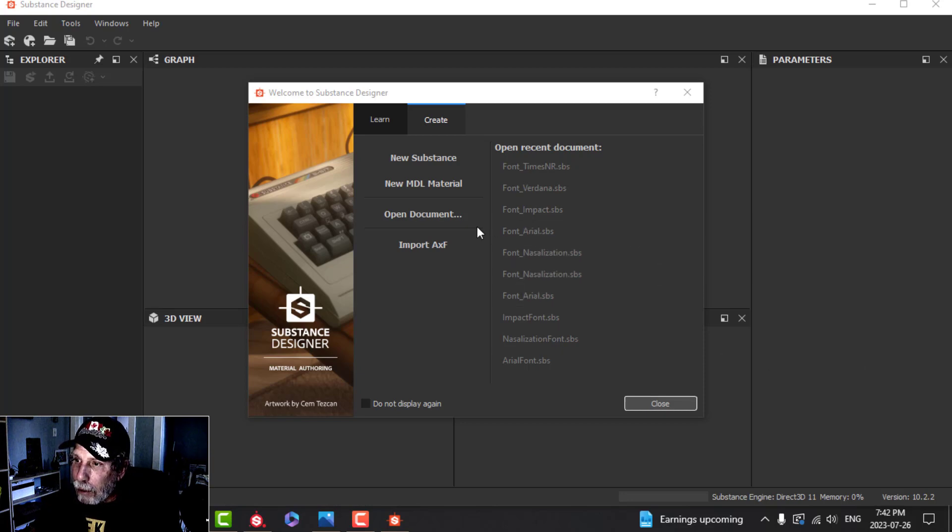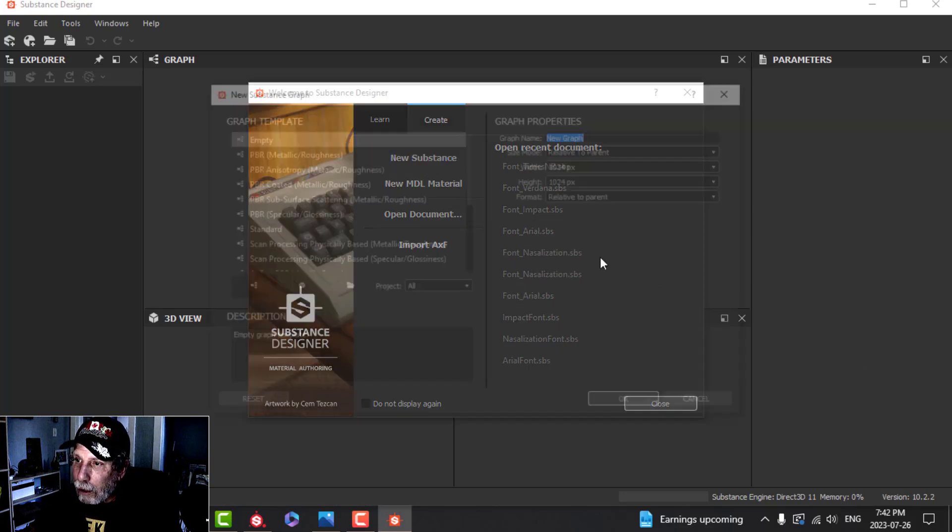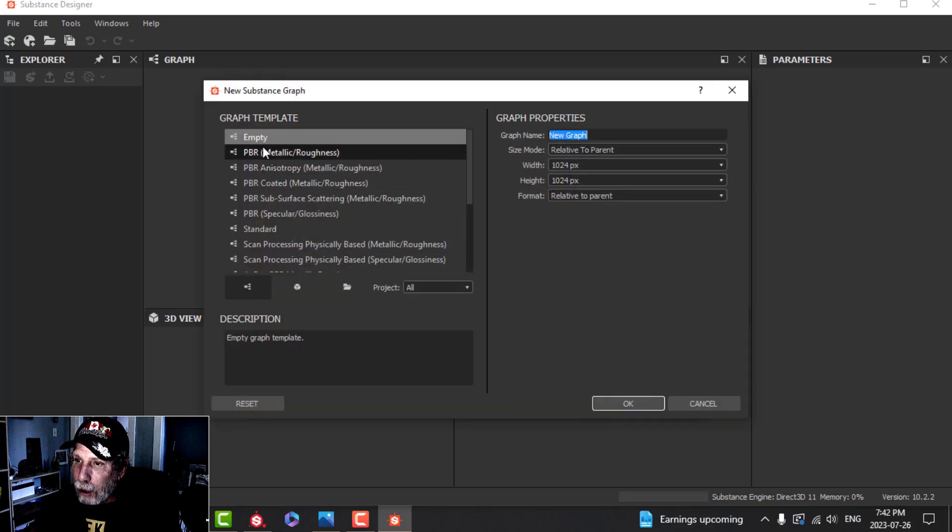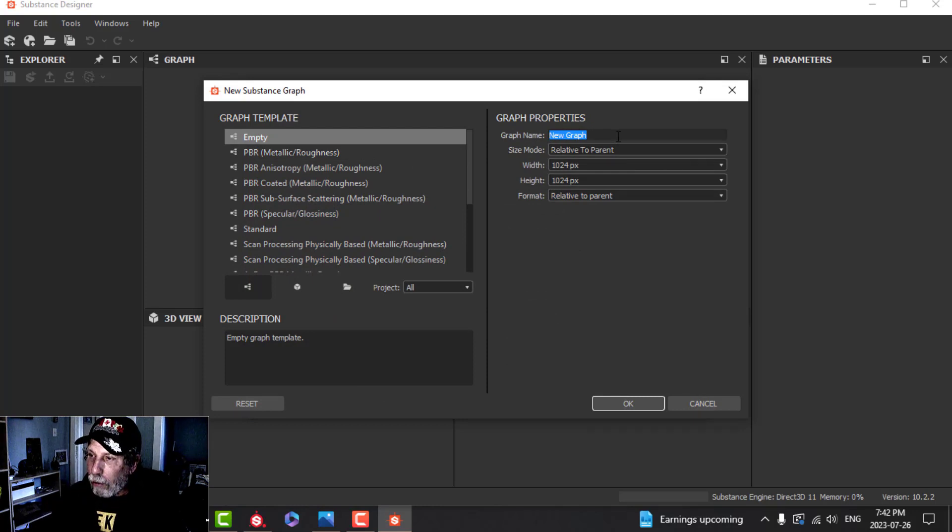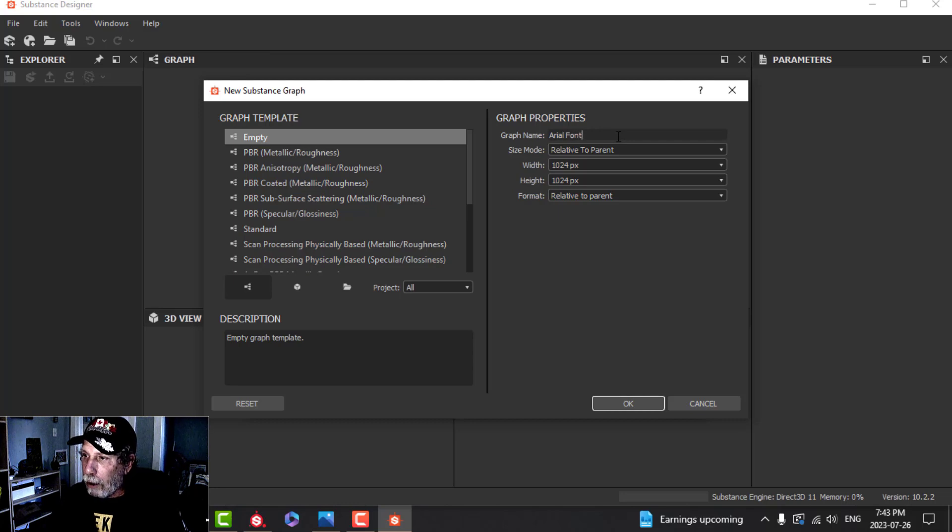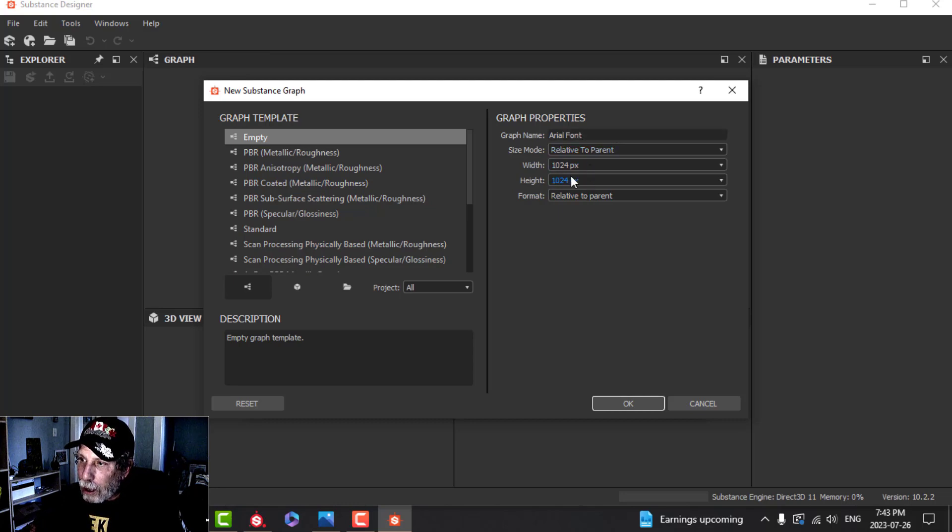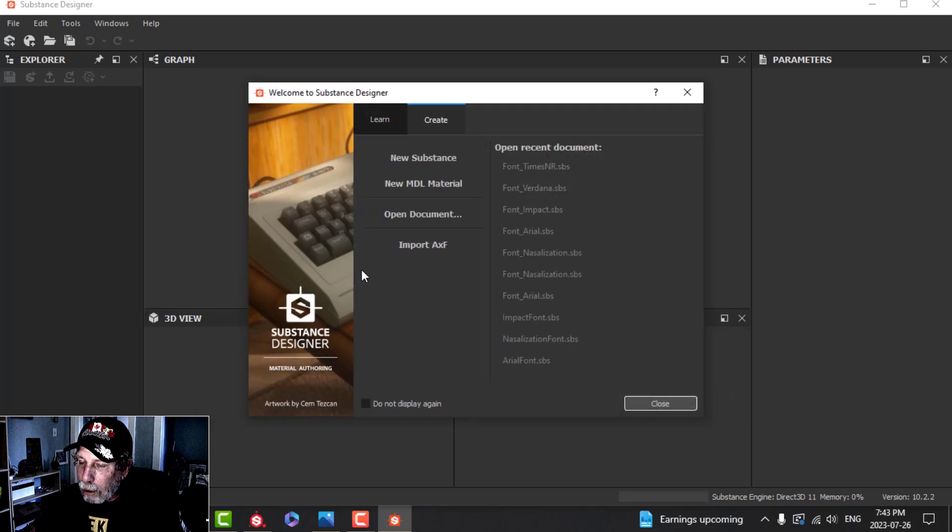Here in Designer, I'm going to click on New Substance, Empty, and I'm going to give a name to the graph. I'll call this Arial Font. I'm going to leave everything else the same, including the size 1024 by 1024. I'll click OK.